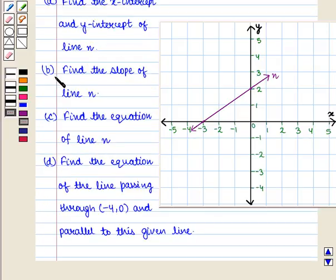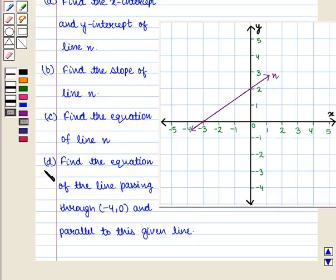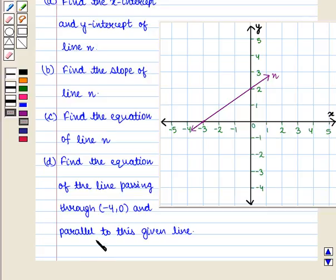Part B: find the slope of line N. Part C: find the equation of line N. Part D: find the equation of the line passing through the point with coordinates minus 4, 0 and parallel to this given line.